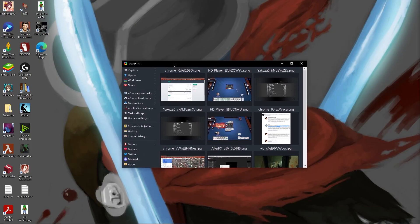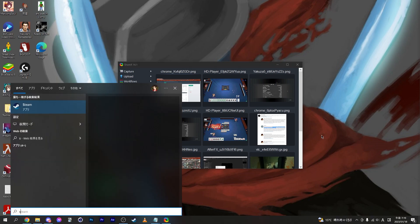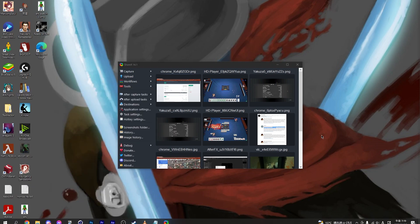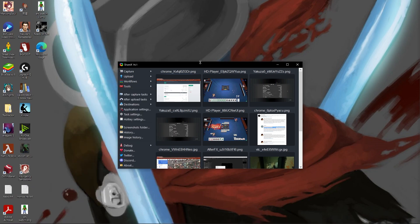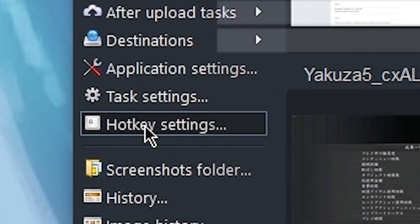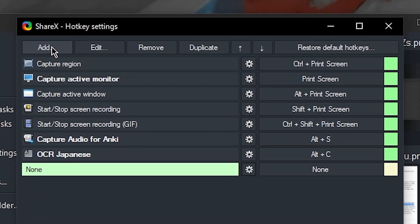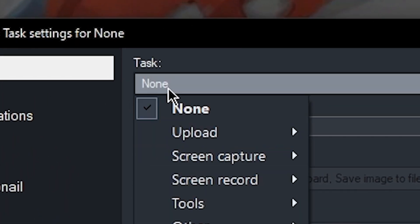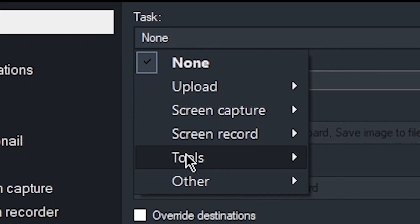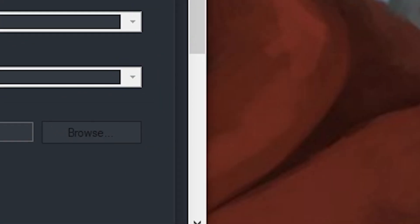To set this up, all we have to do is open up ShareX. So of course, open up the installer and follow the steps to install it first. Then press the Windows button and just search for ShareX. That should open up a window that looks something like this. Then go into Hotkey Settings, hit the Add button. And so for the task here, we're going to select Tools and then go to OCR.